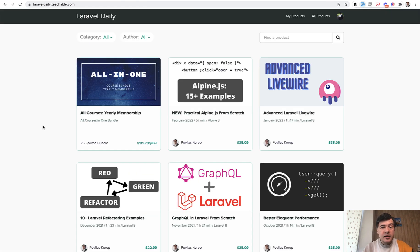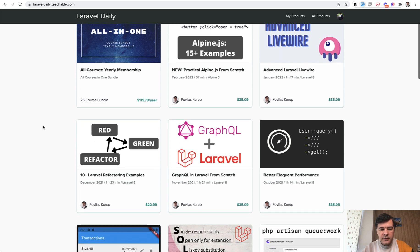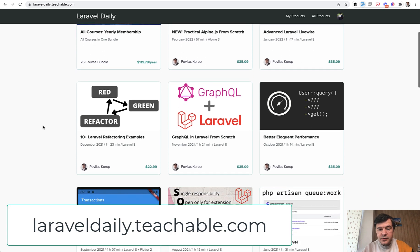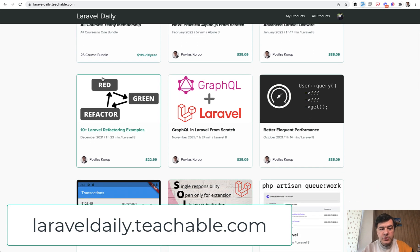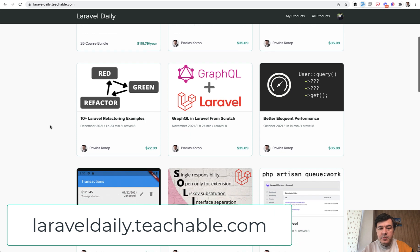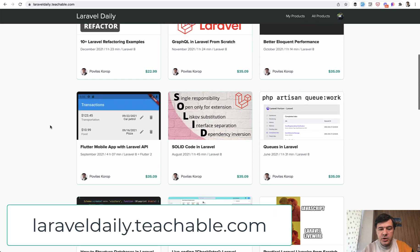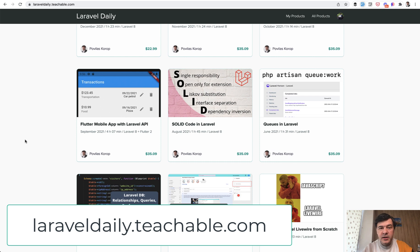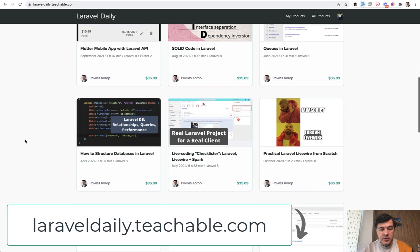And if you want to find out and maybe discuss some more about structure in Laravel code, I have a few courses around that. So one is refactoring examples for better structure. Another is SOLID code in Laravel, where I try to explain the SOLID principles as practical as possible.